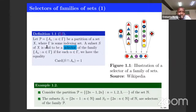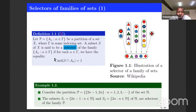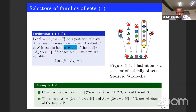A subset S of X is said to be a selector of this family if it contains just one element from each of these sets. Here, cardinality means the number of elements between S and A_alpha, and this should hold for each alpha. By a selector, we mean a set which contains just one element from any of these sets.